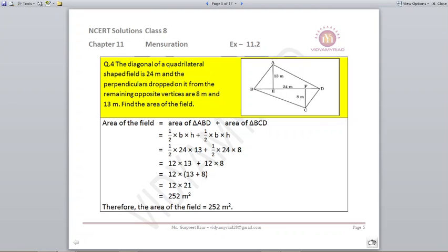Question number 4. The diagonal of a quadrilateral shaped field is 24 meters and the perpendiculars dropped from the remaining opposite vertices are 8 meters and 13 meters. Find the area of the field. Now if you look at the shape ABCD, BD is your diagonal which is dividing your quadrilateral into two triangles, and we know the area of a triangle is half into base into height.